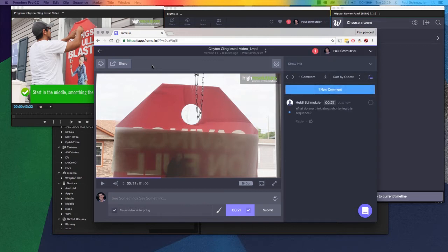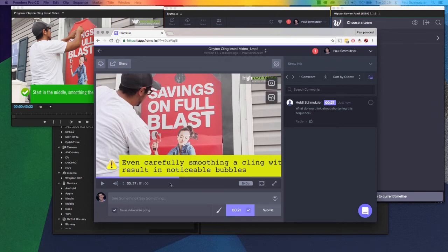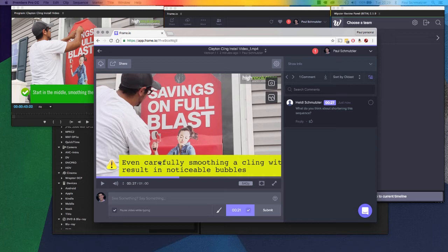Now you just saw a comment come in right there on my screen, and that was made in real time. You can see my wife made a comment. If I click on it, it takes me to that time and shows me what she's referring to. She says, what do you think about shortening this sequence? I know she's referring to the middle section here where I use this yellow graphic.